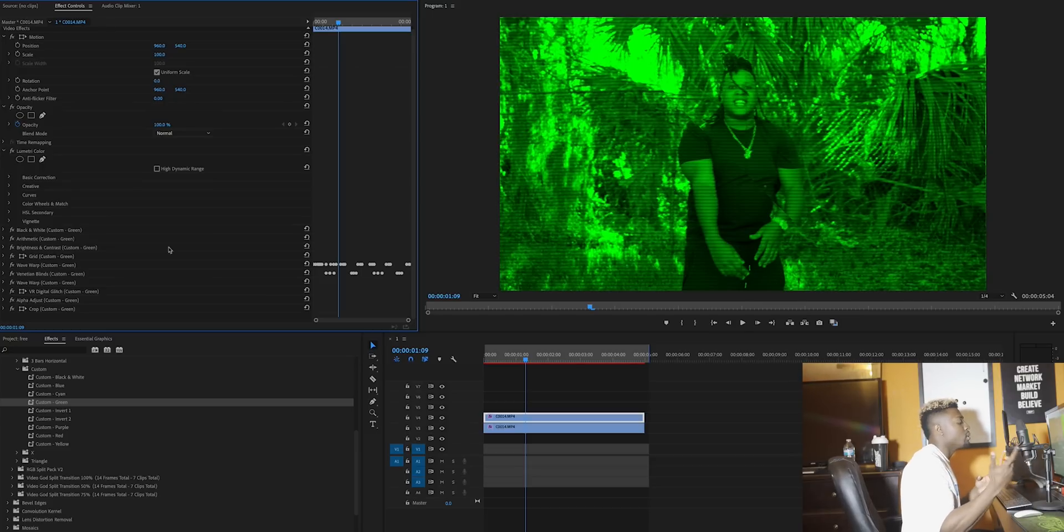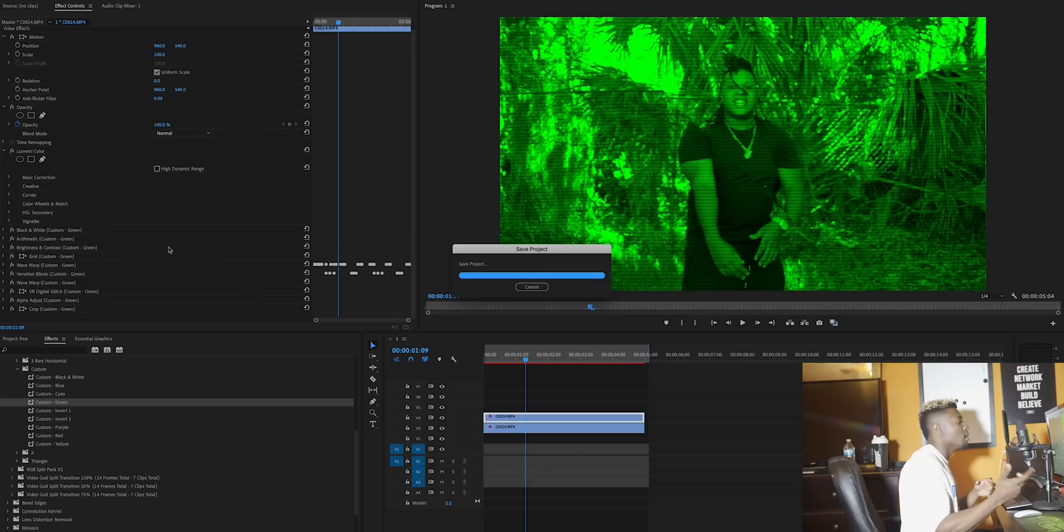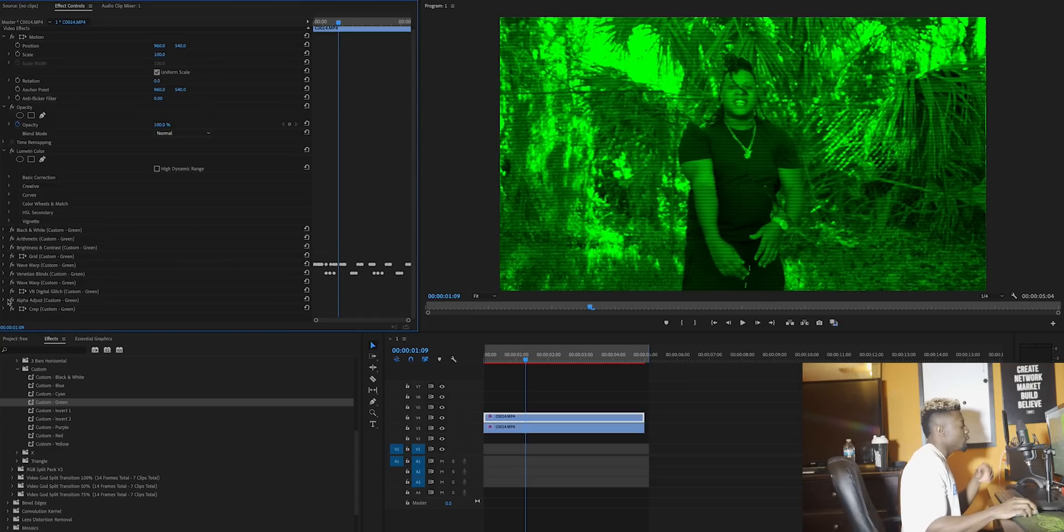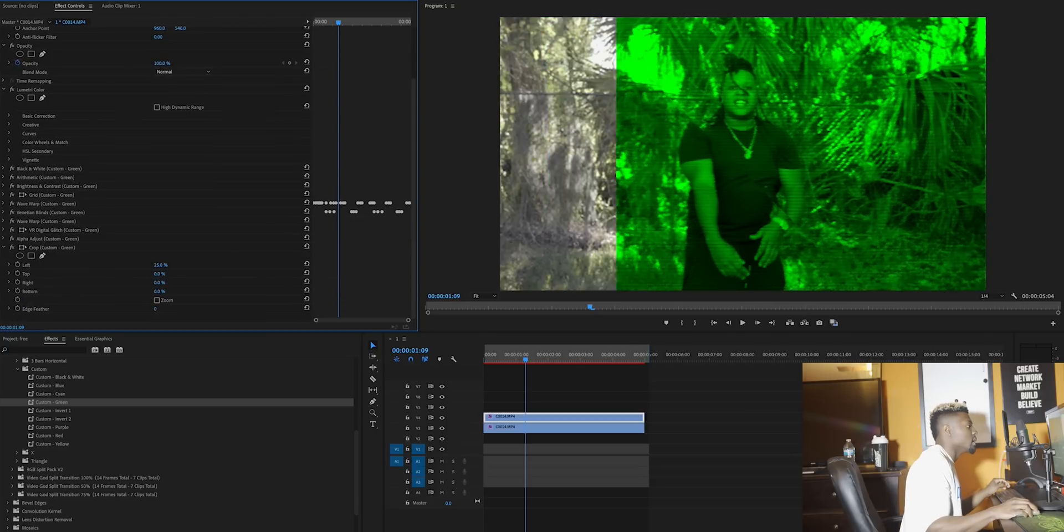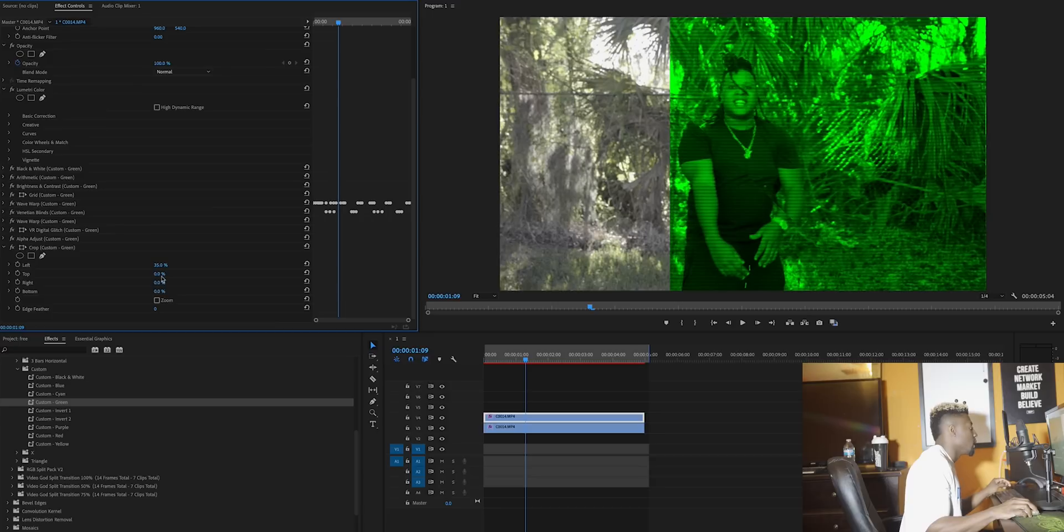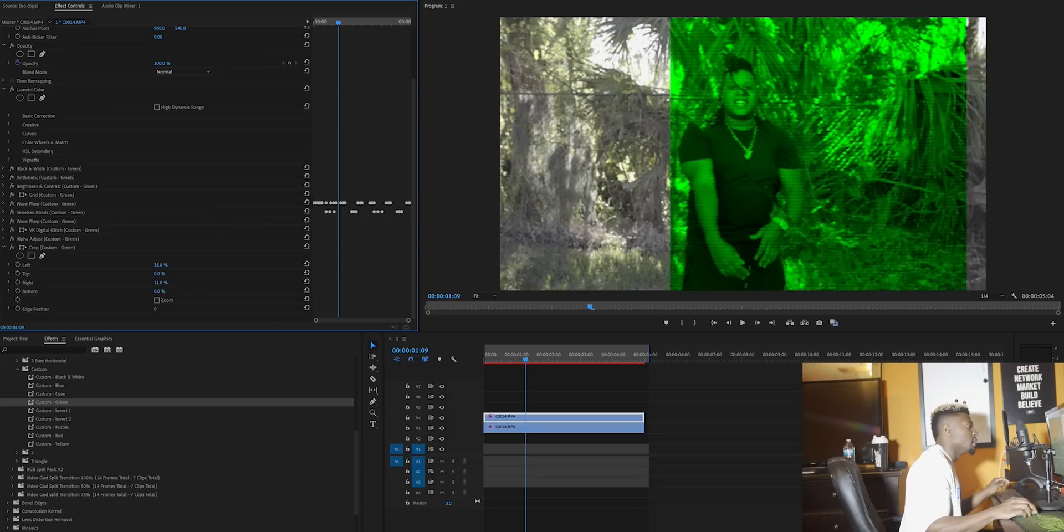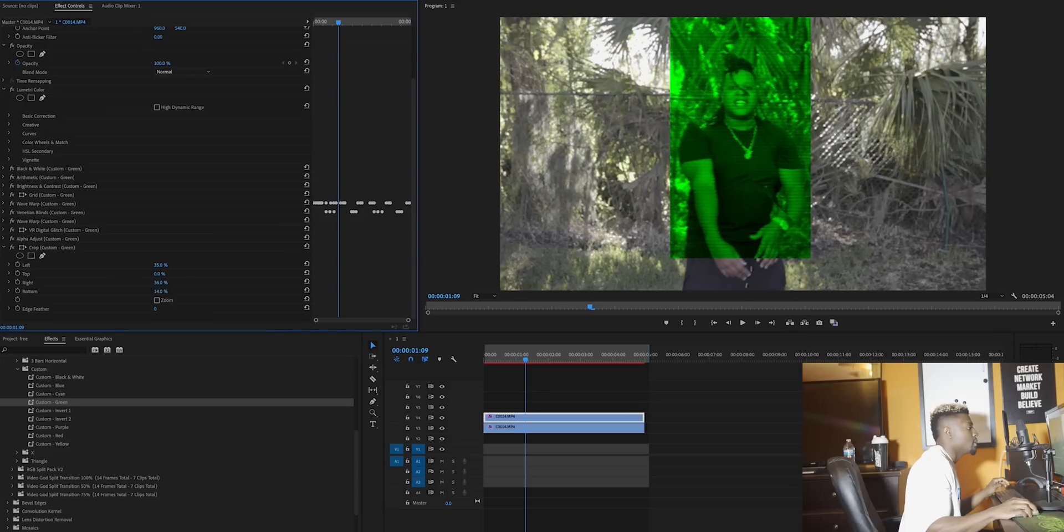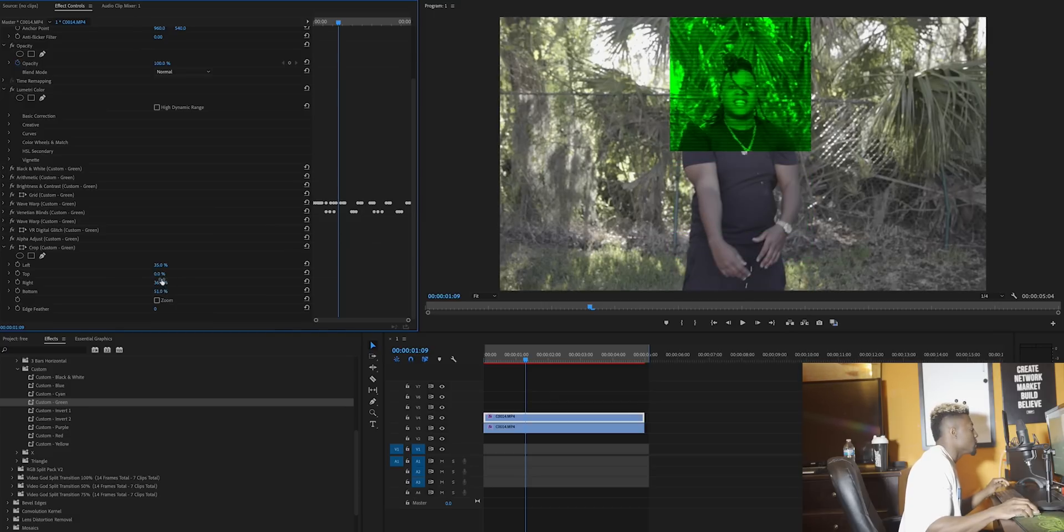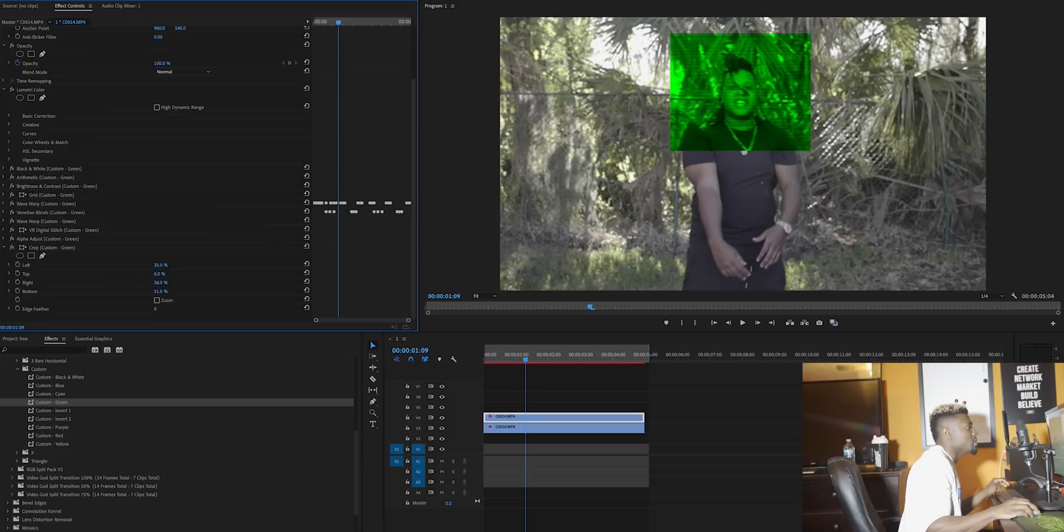As you'll notice, the effect takes up the full screen. Let's say we want to make a box over our subject's face. We're going to come over here to the crop tool in the effects panel. We're going to use the left and make it over him, go to the right, same thing, start from the bottom, go up, and then go to the top and go down.